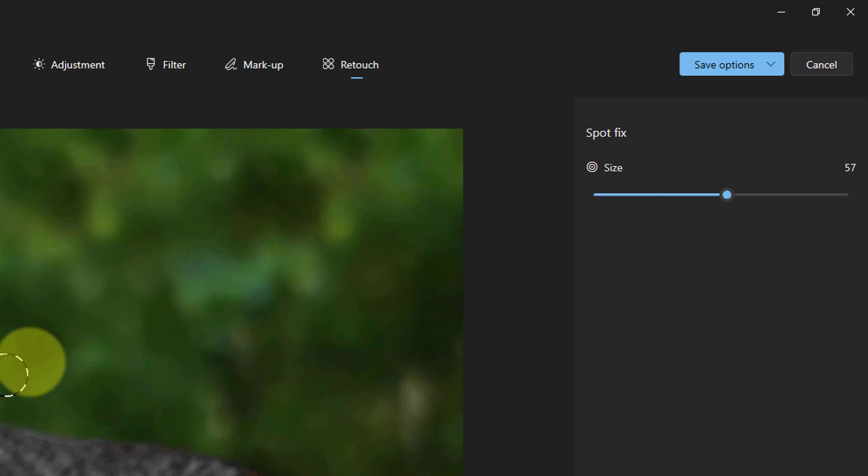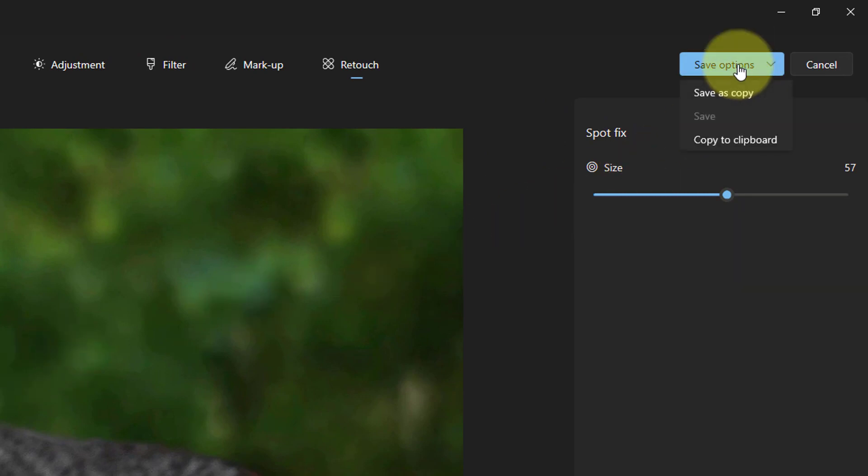Click on Save Options and select if you wish to save a copy or overwrite by clicking on Save.